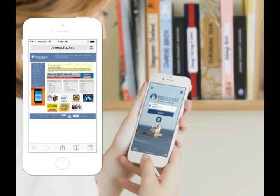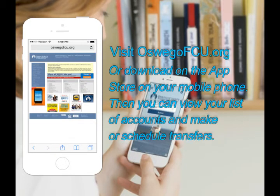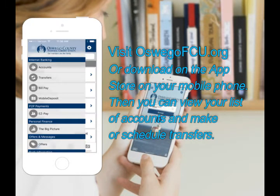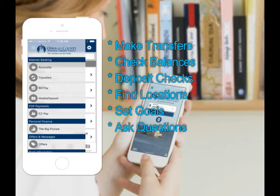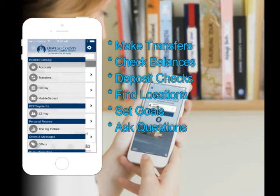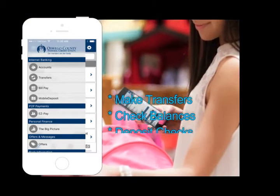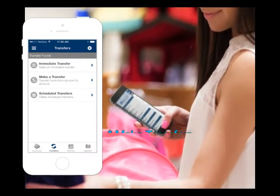If your smartphone has fingerprint access security, you can set up your access to the mobile app the same way. Once you're in, you can see your list of accounts or make immediate or scheduled transfers. Here's how.